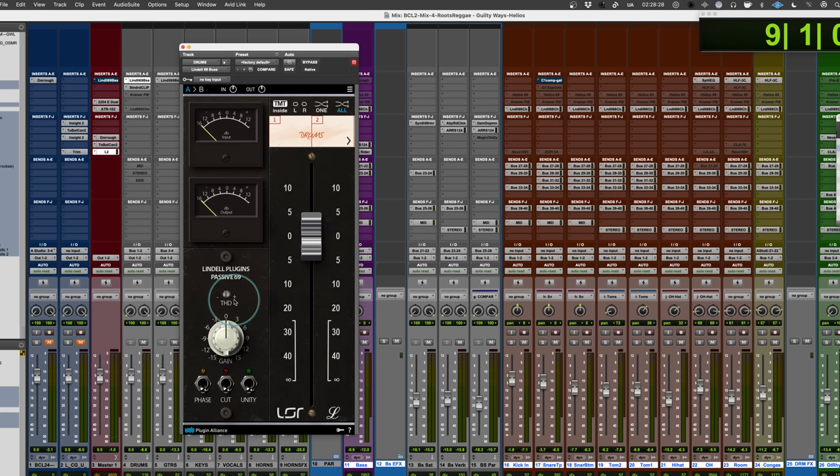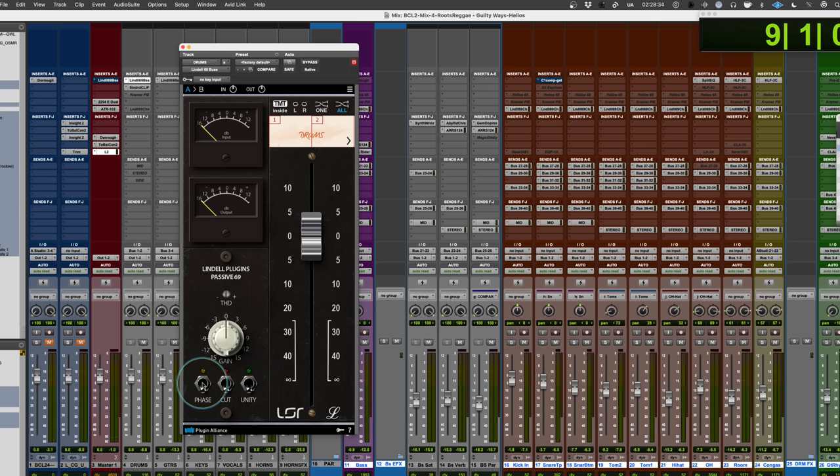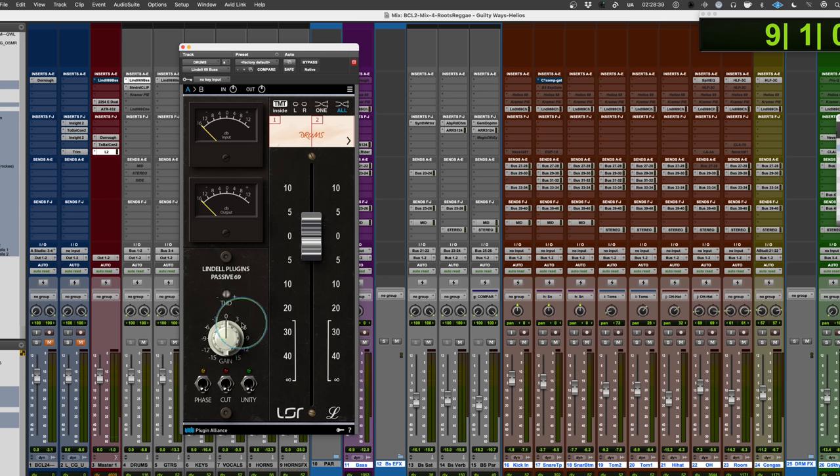So this will give you the output bus electronics. Again, you can drive the harmonic distortion here. You got some gain control. You can invert the phase, cut it, do the unity gain things. If you want to drive it for saturation, you could do a little bit of that as well. Plus it has the fader.